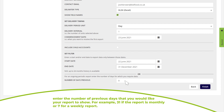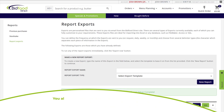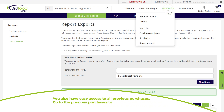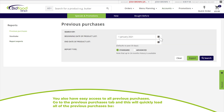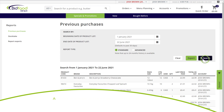Click 'Finish'. You also have easy access to all previous purchases. Go to the 'Previous Purchases' tab and it will quickly load all previous purchases based on the date range you set. This information can also be exported to Excel.